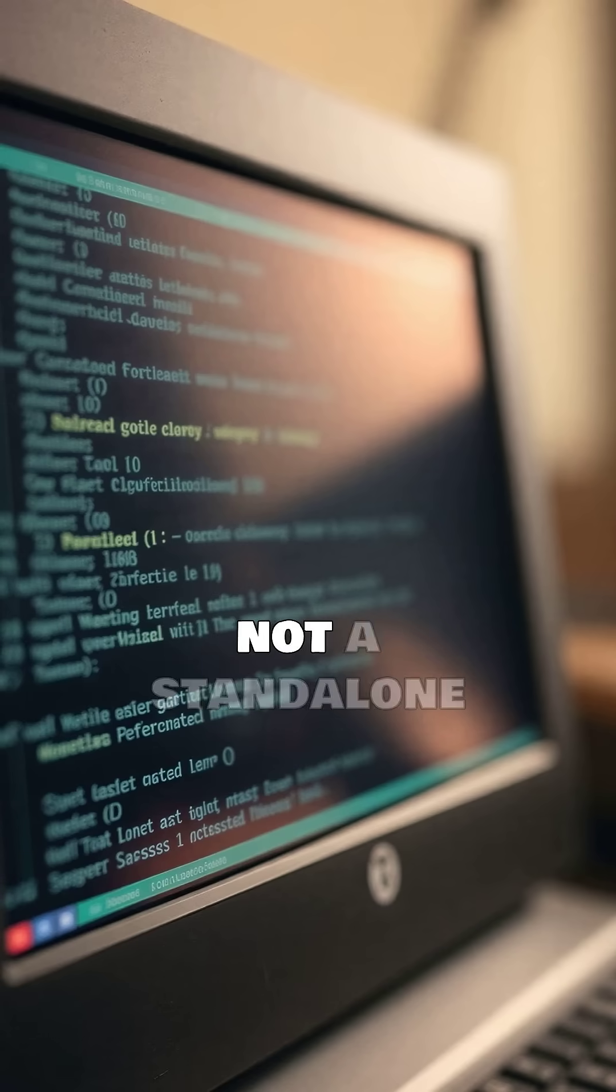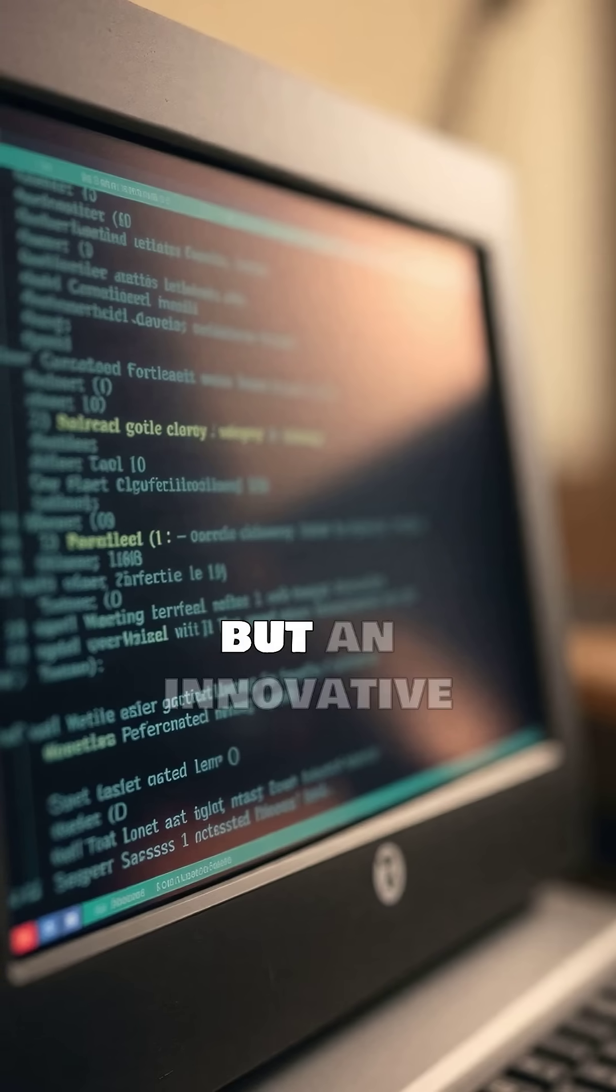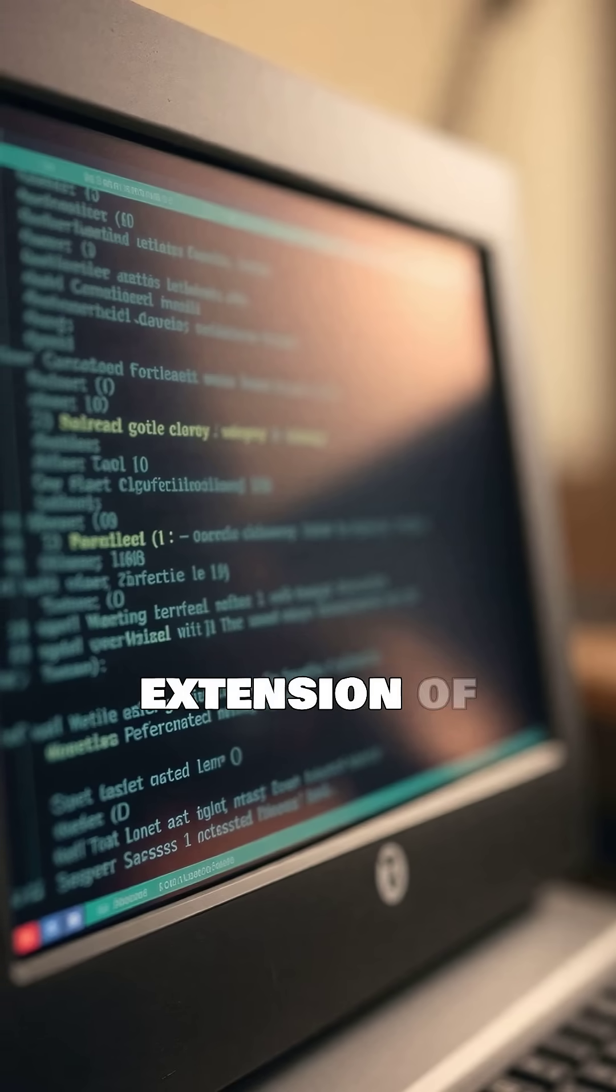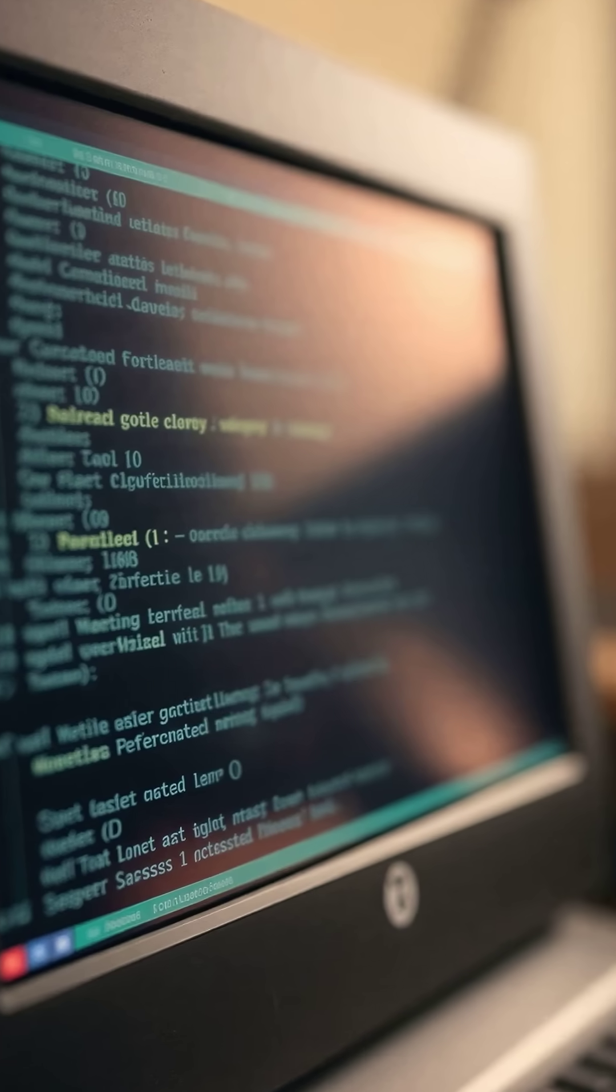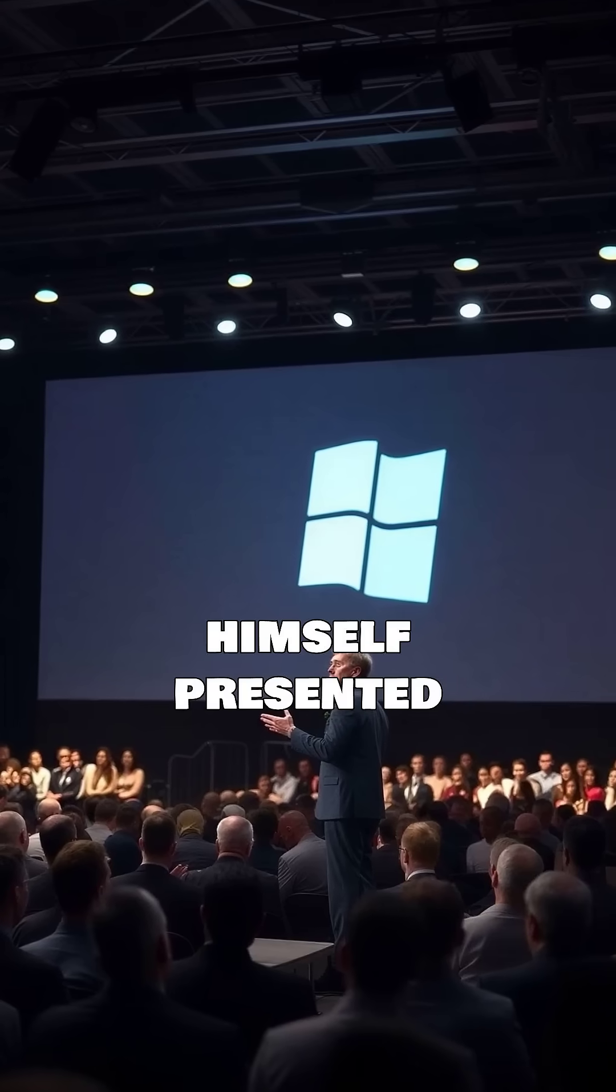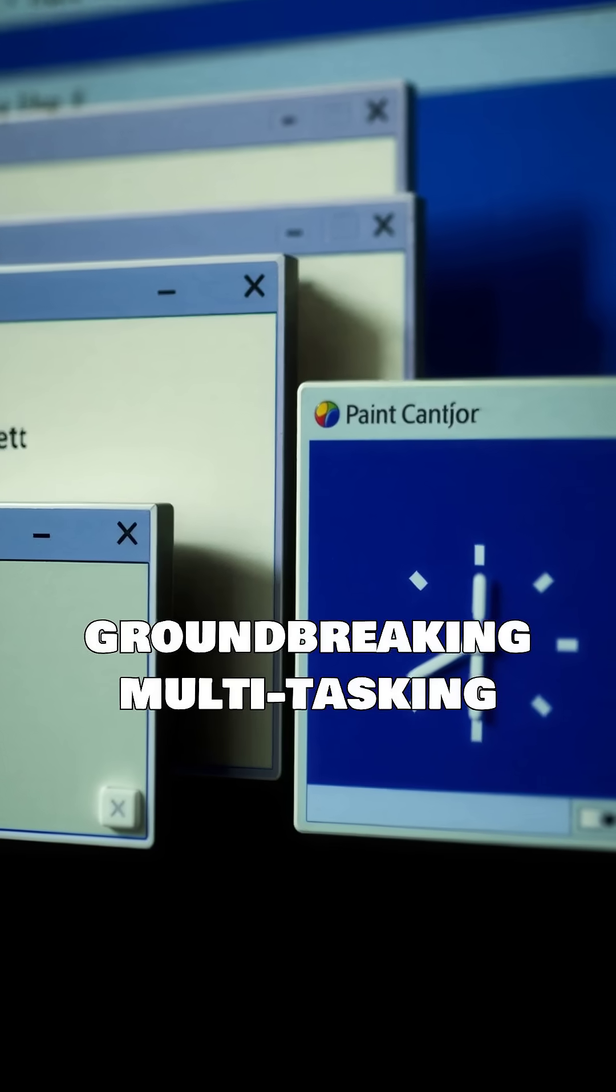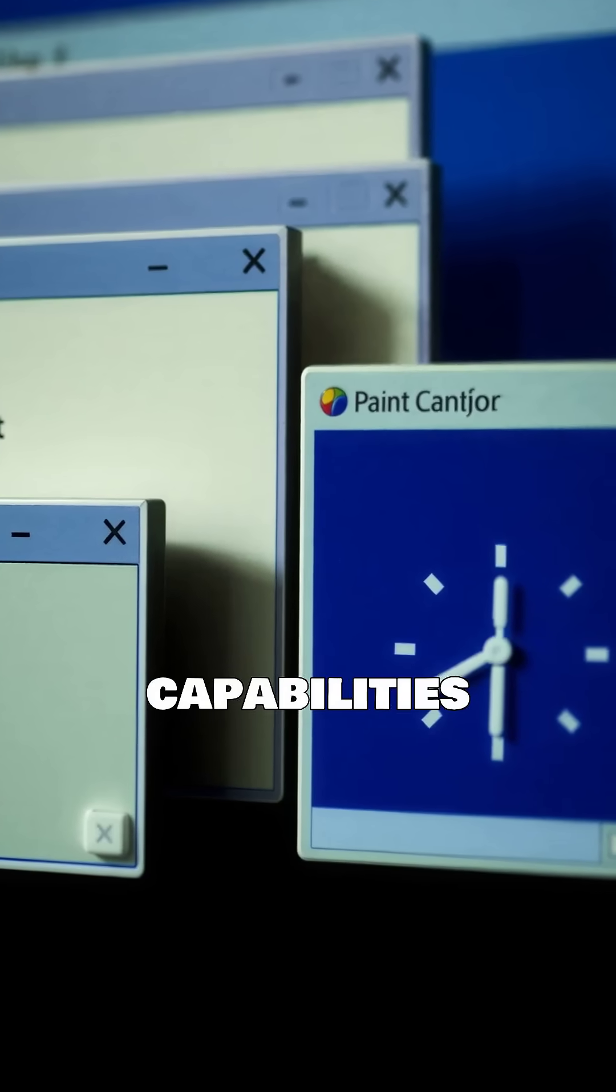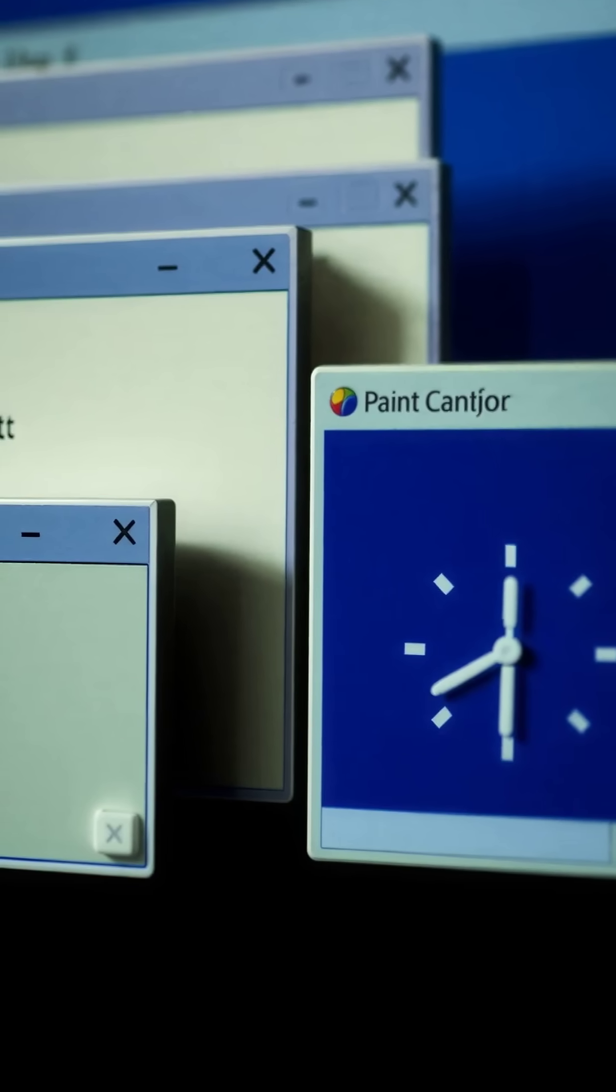This was not a standalone operating system, but an innovative extension of MS-DOS. Bill Gates himself presented Windows, highlighting its groundbreaking multitasking capabilities and user-friendly interface.